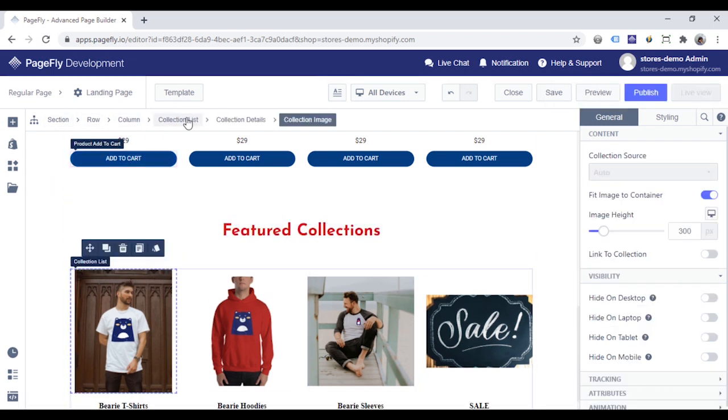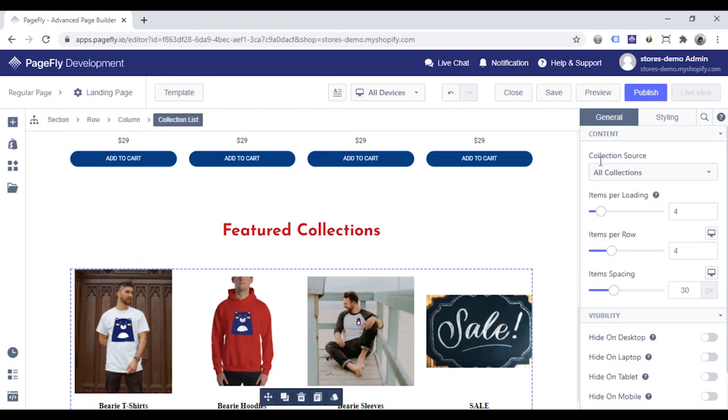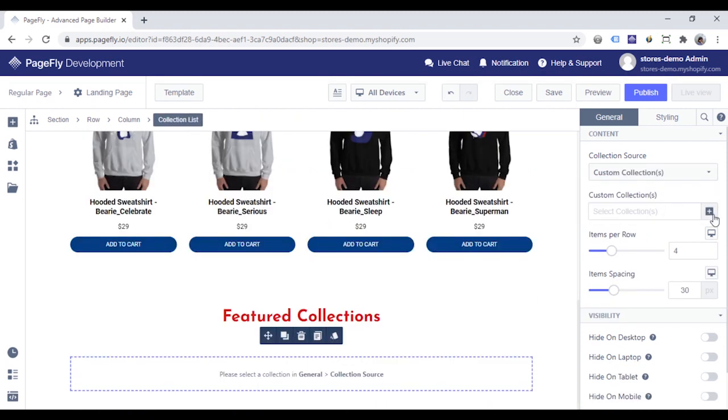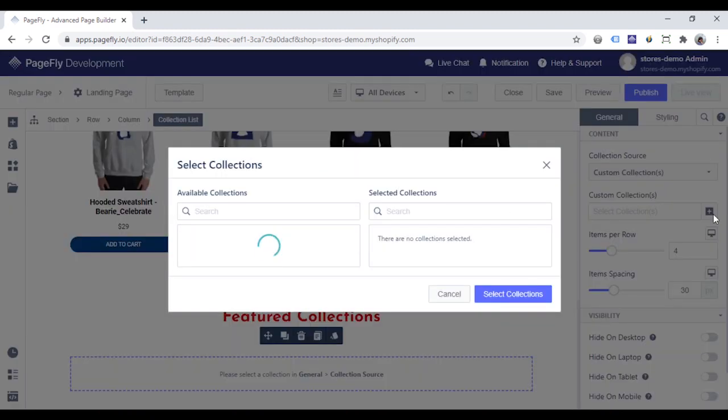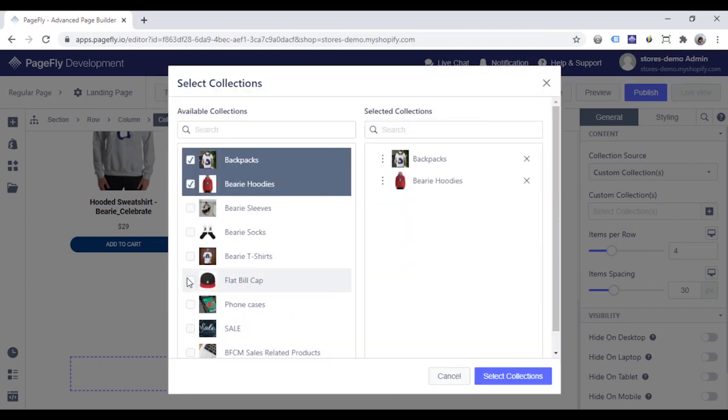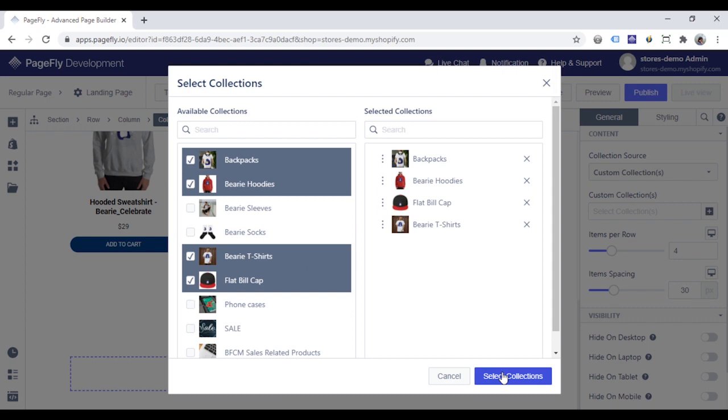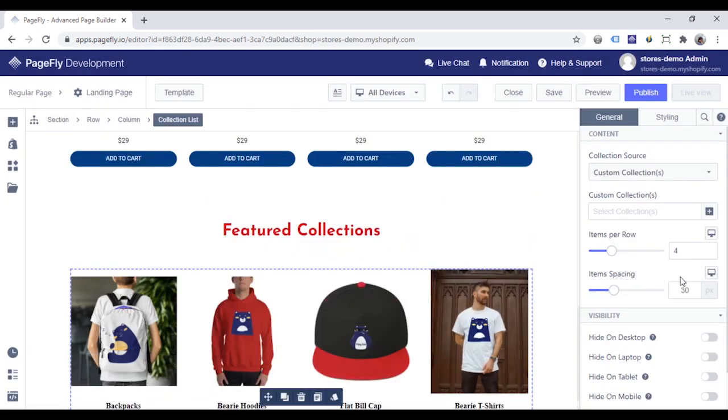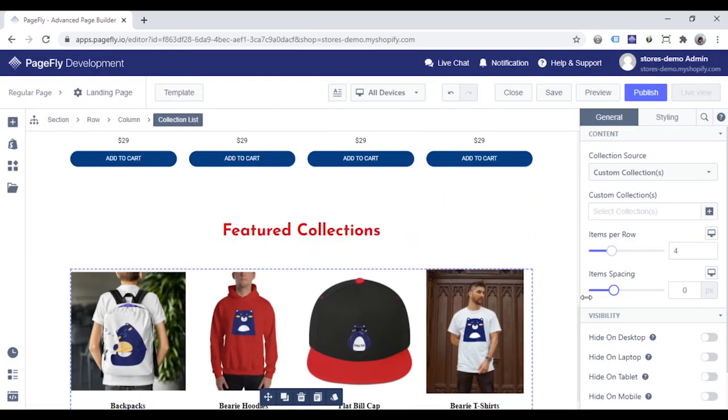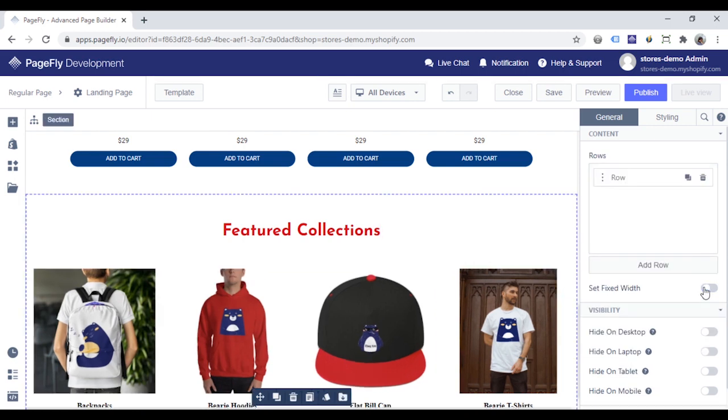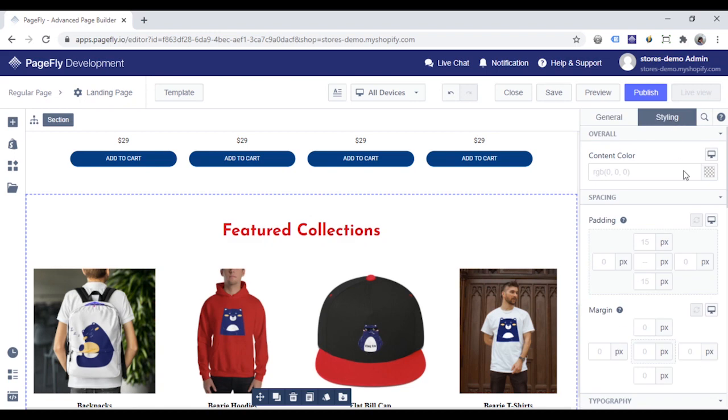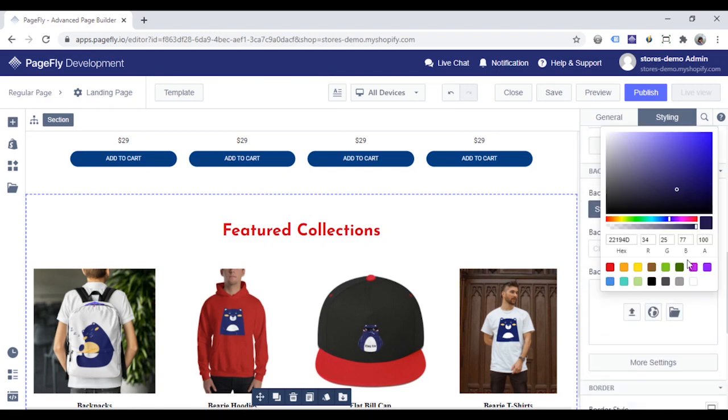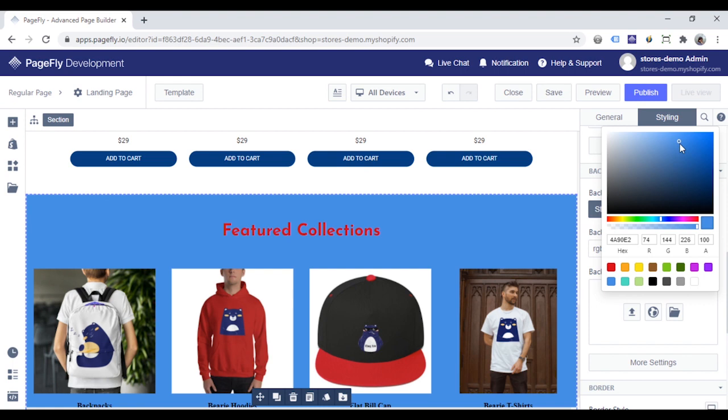With the collection list, choose custom collections and click here to choose displayed collections. Adjust the item spacing. Then choose the section. Click here to set the section full width and move to the styling tab and set background color to the section.